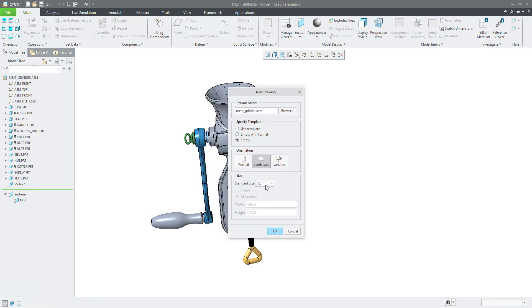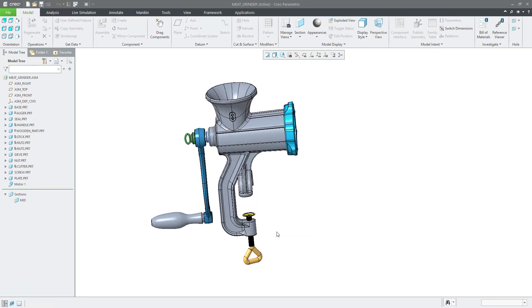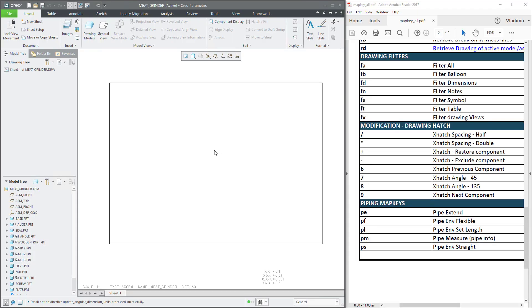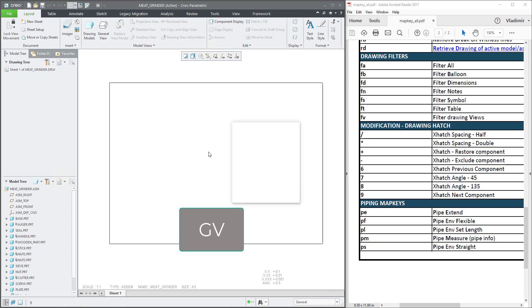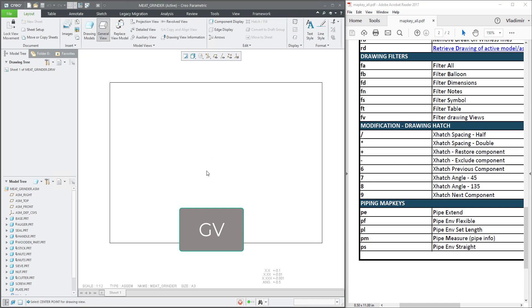We will use the size A3, which is good enough for now. You remember from the previous tutorial that it's possible to use a map key — for example, create general view as 'gv' — and the system asks where I would like to place it.